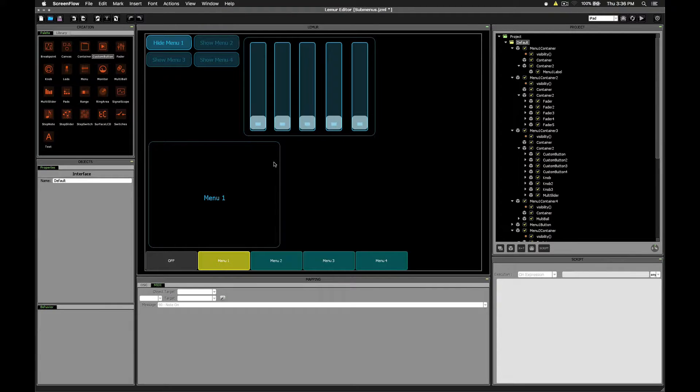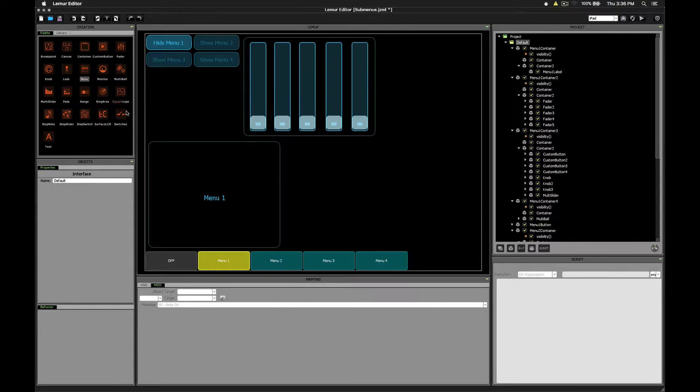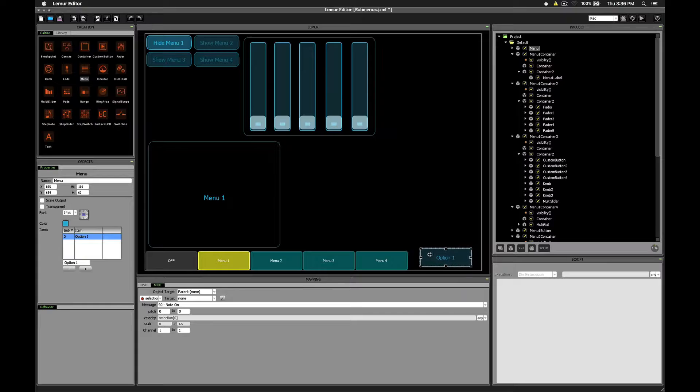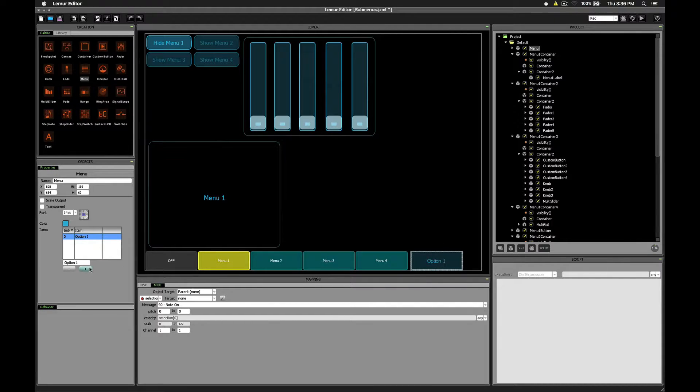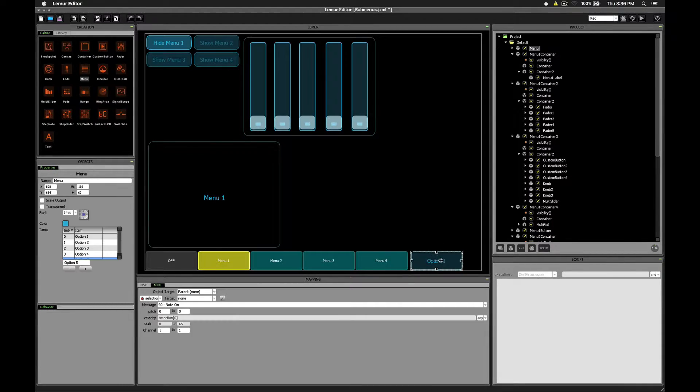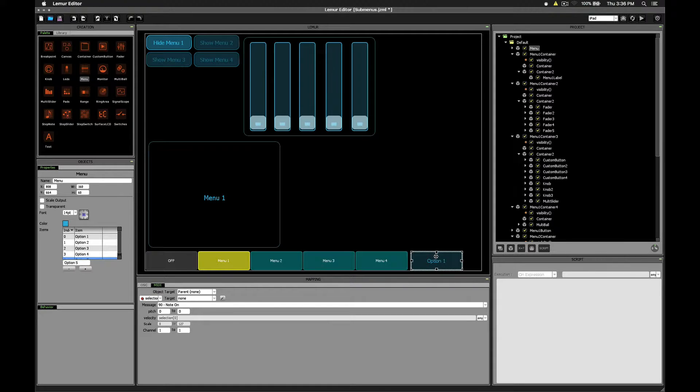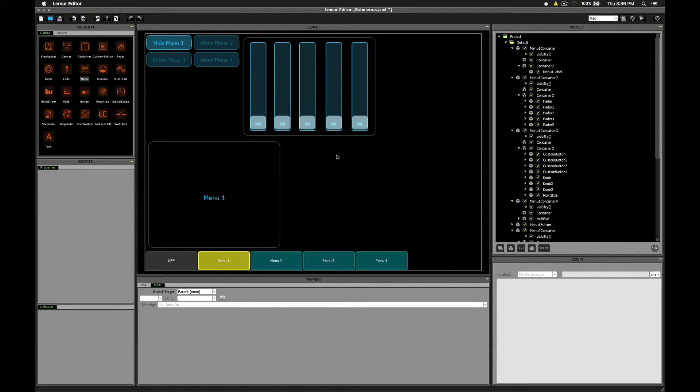Recently someone asked in the comments about menus and if it's possible to create a menu that pops up from the bottom of the screen. As you can see, it really is not possible, and so rather than that, I thought we'd take a look at how to create your own custom menu system.